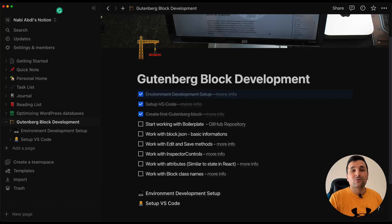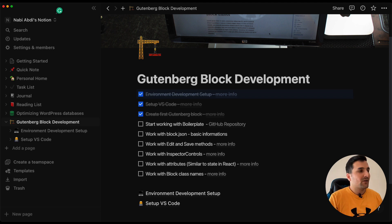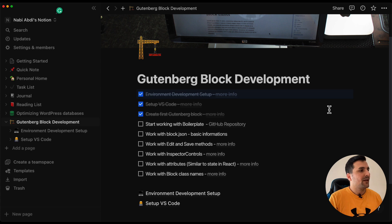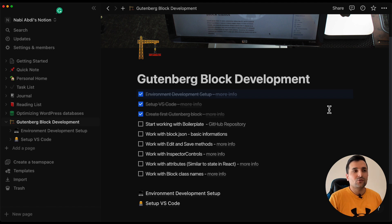Hi guys and welcome to another episode of Gutenberg block development. As you can see, we already created our first custom Gutenberg block, and in today's video we are going to move on to our boilerplate and install that in order to move on.